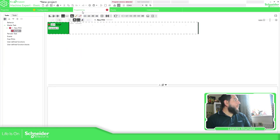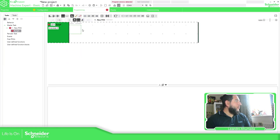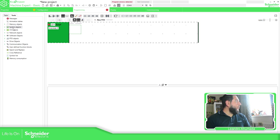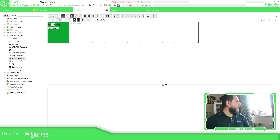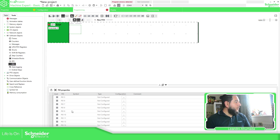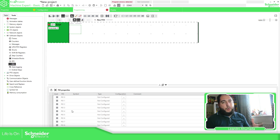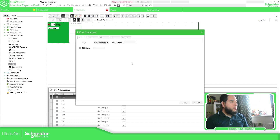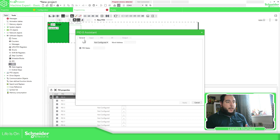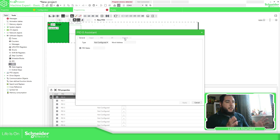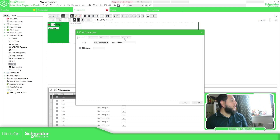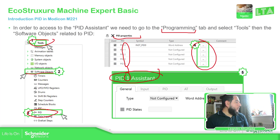There we go. So if we go to Programming, you should be able to see the menu here. Select Tools, Software Objects, then PID. Here you can see the different PIDs or instances available for the PID. If we go to Configuration, you should be able to see the PID number and then the assistant. And here you have different tabs. We're going to see later what the different tabs mean and how we can configure them. Let's go back to the presentation.